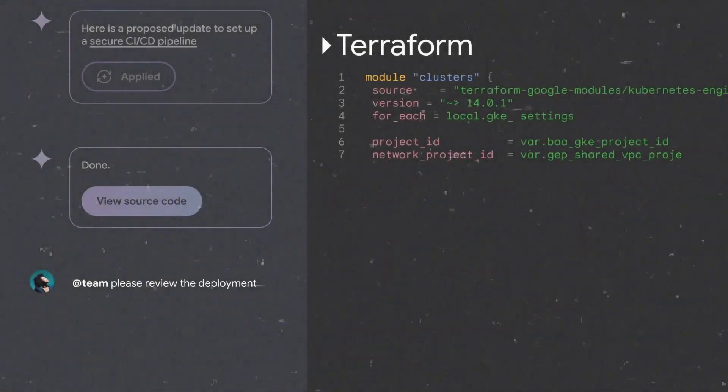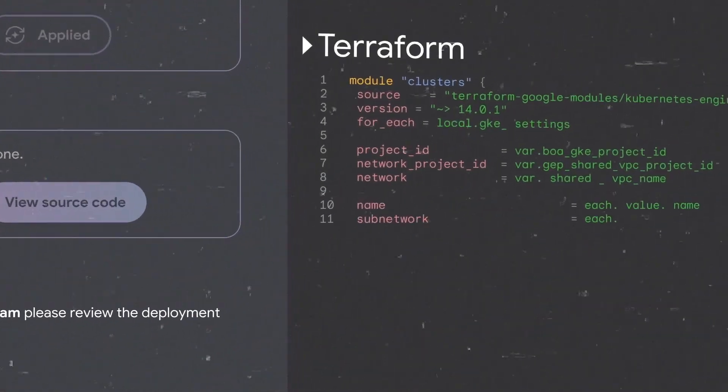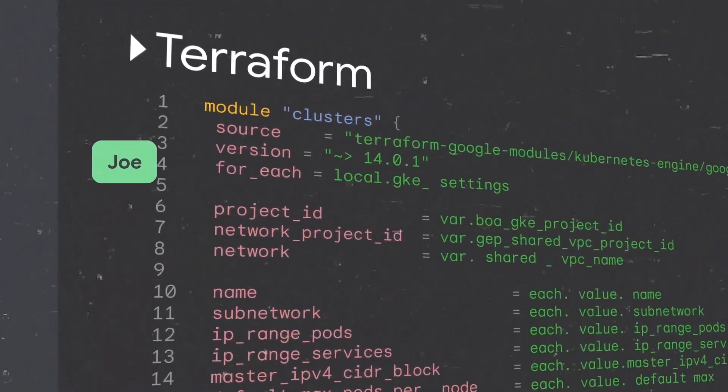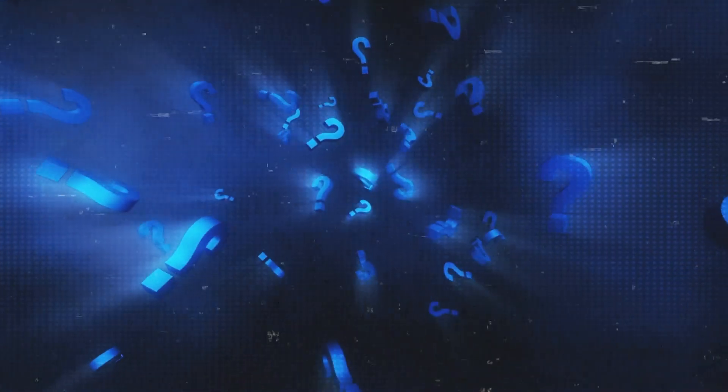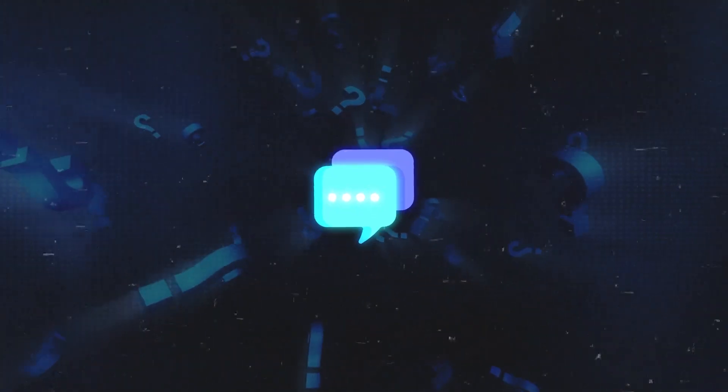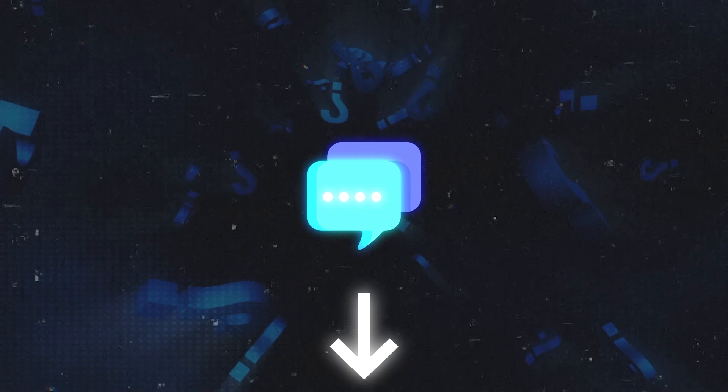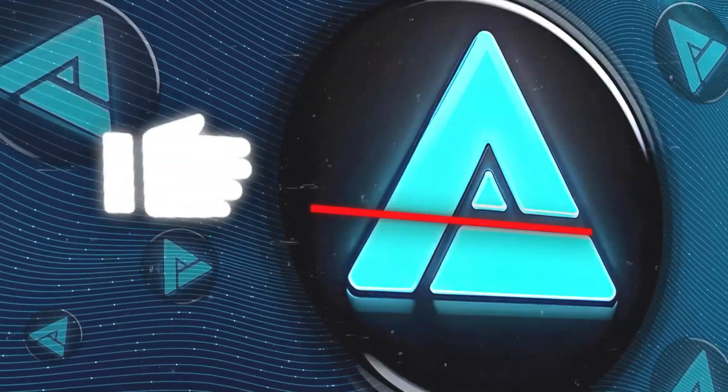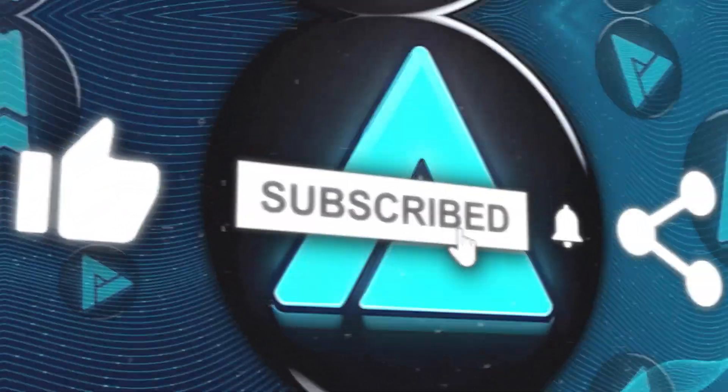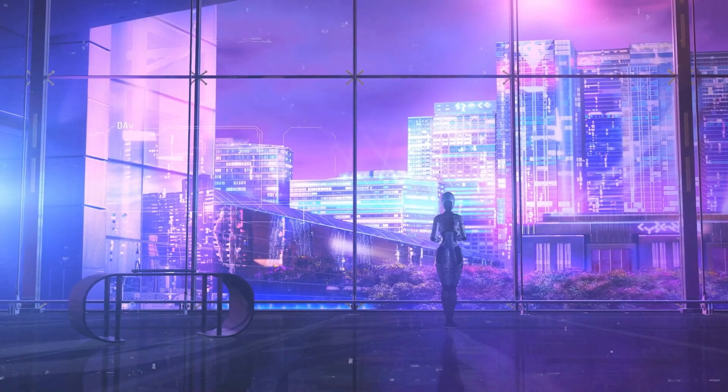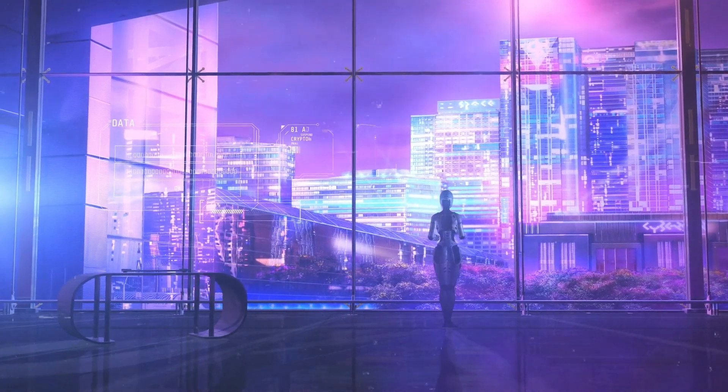That wraps up the video. Hope you found Google's new AI tools as exciting as I do. Got thoughts or questions? Drop them in the comments. I'm all ears. If you enjoyed this, hit like and subscribe to stay updated. Thanks for watching and see you in the next one.